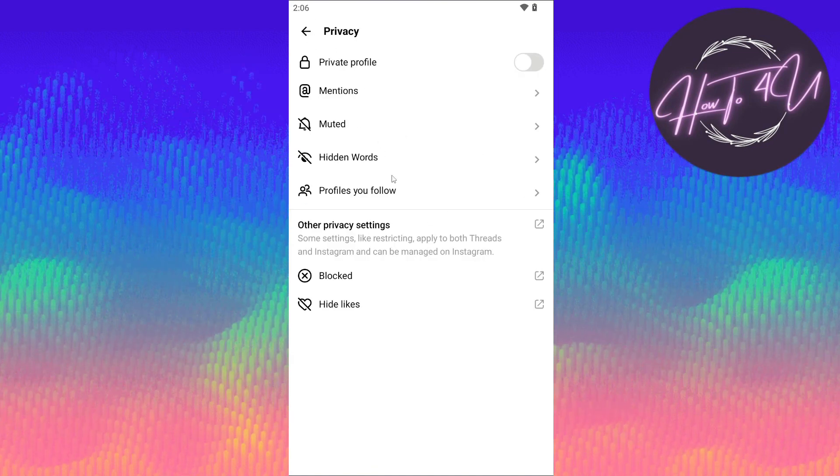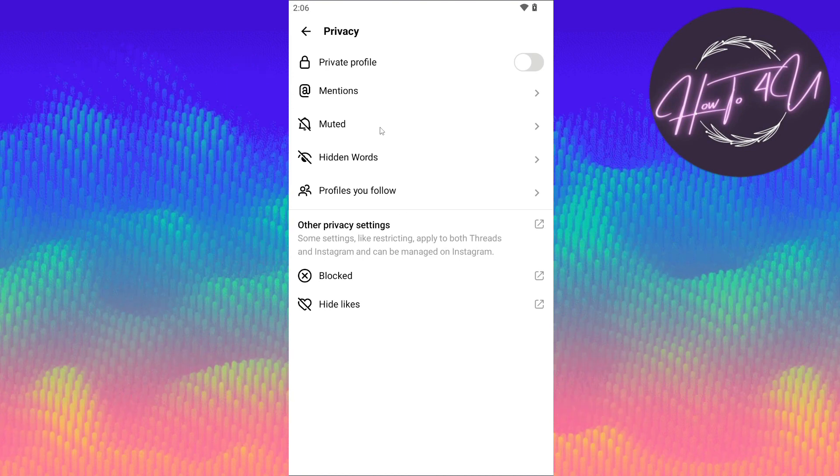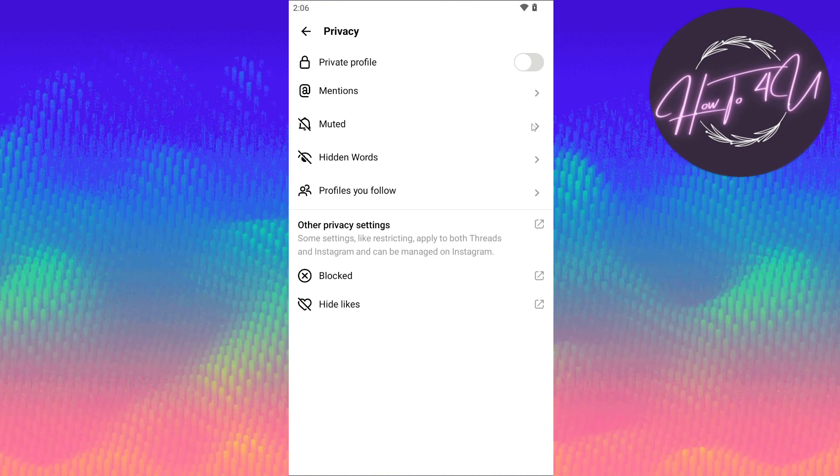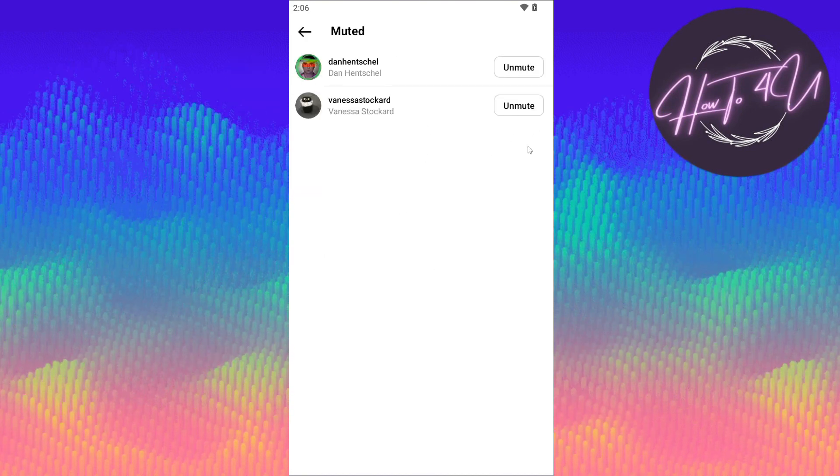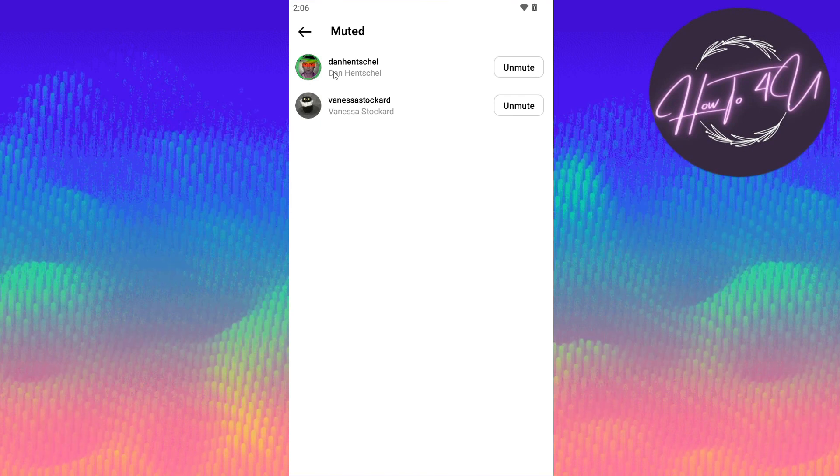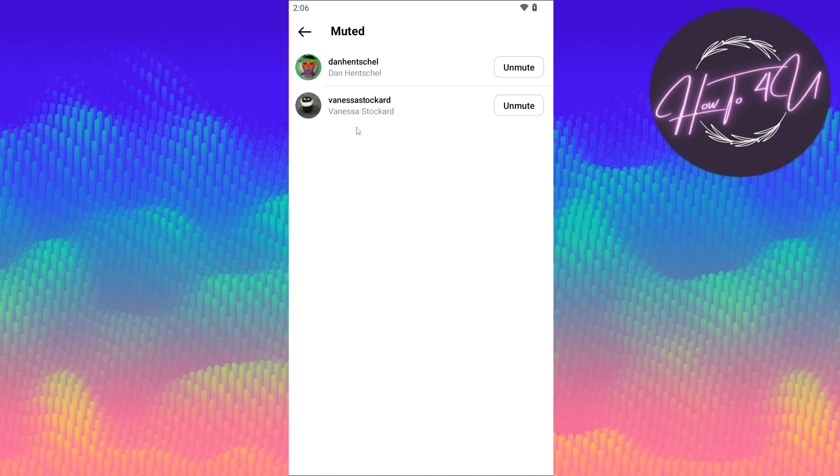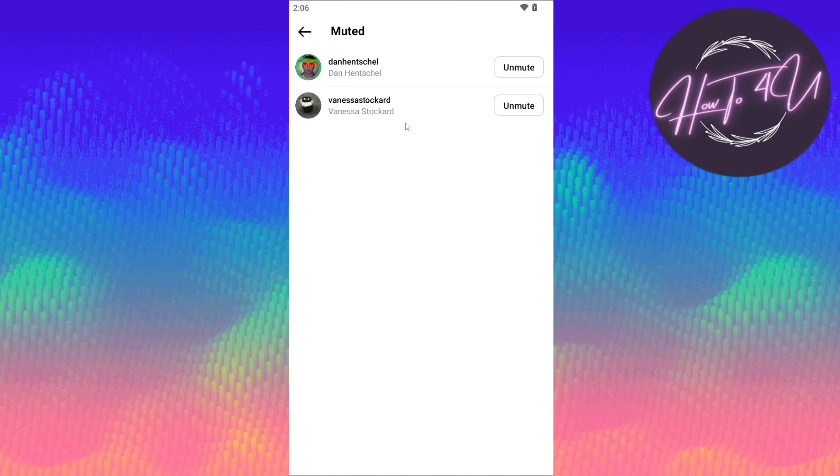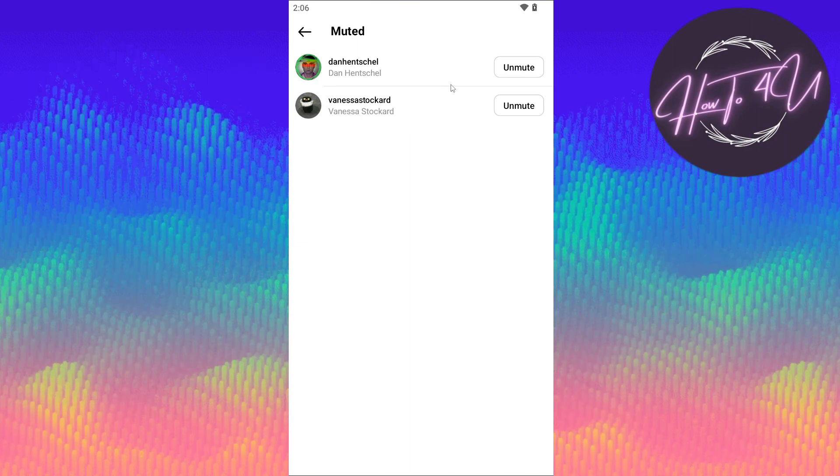Once you are on this option, just tap on muted. Click on this arrow here, and as you can see, you will now find all the muted profiles that you have on your Threads account.